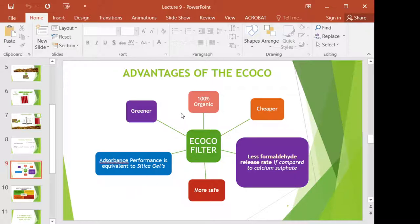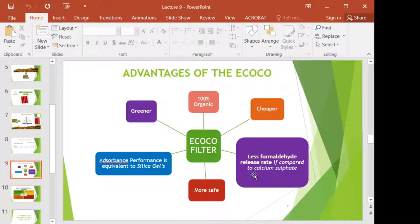The advantages of e-coco are: the filter is greener and 100% organic without mixing it with other substances. It is cheaper because the raw material is free and abundant — we just need some cost to treat and pulverize the young coconut waste. According to our experiment, it produces less formaldehyde release compared to calcium sulfate, and almost the same as — actually a bit lower than — silica gel. Therefore, it is safer, and the adsorbent performance of the e-coco filter is equivalent to silica gel.